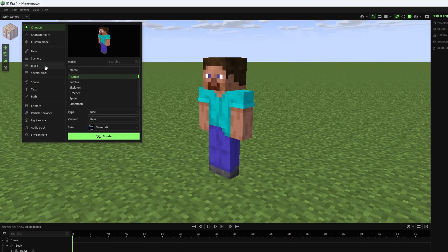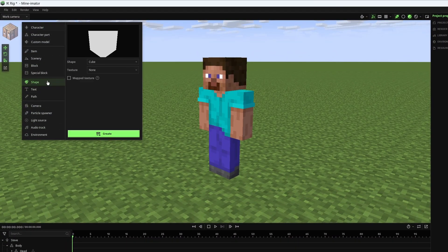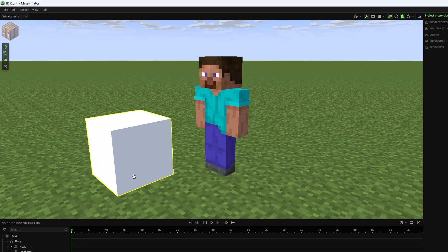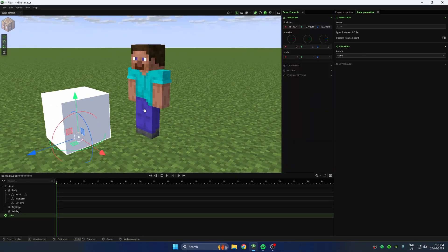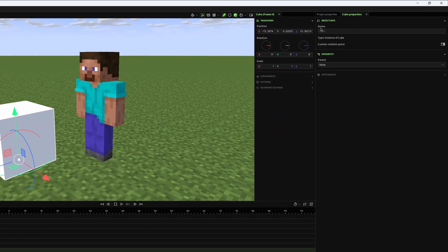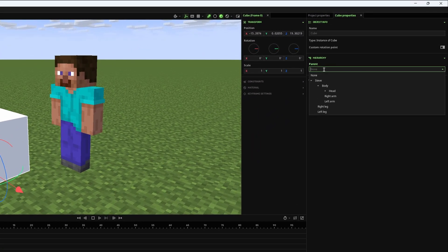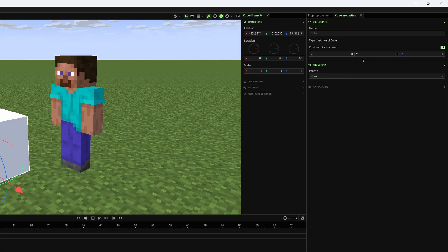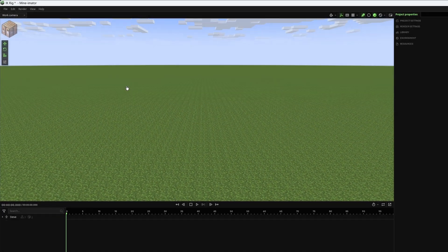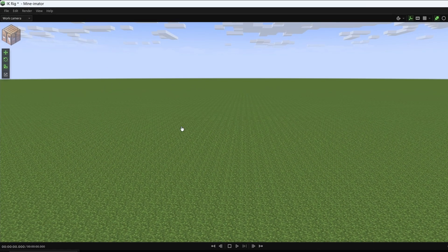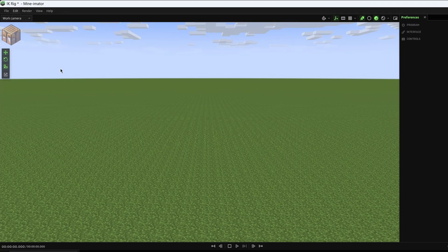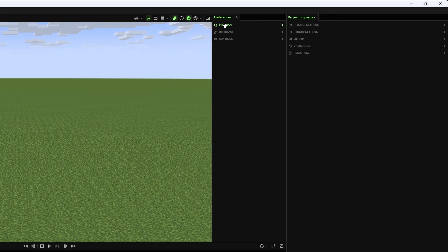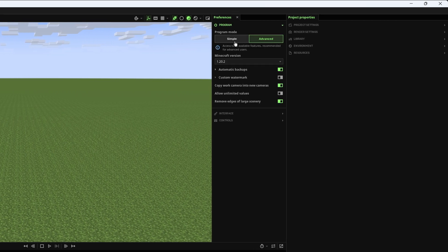Add a cube, this will act as a controller for the IK. To access custom rotation point, make sure you're in the advanced version of Minimator. This can be achieved by going to the edit menu, and selecting edit preference. Now just click advanced, if you're in the simple mode.